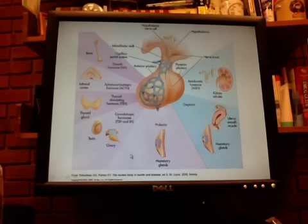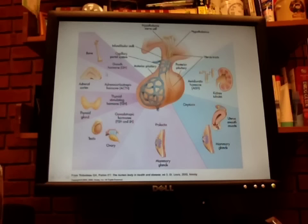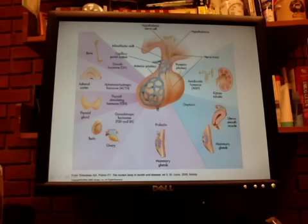To summarize: you have releasing hormones from the hypothalamus that trigger either a tropic or non-tropic hormone from the anterior pituitary. Tropic hormones go to an endocrine organ which then releases its own hormone. Non-tropic hormones like growth hormone and prolactin go directly to an organ to produce their effects. We'll stop here and move on to section two.